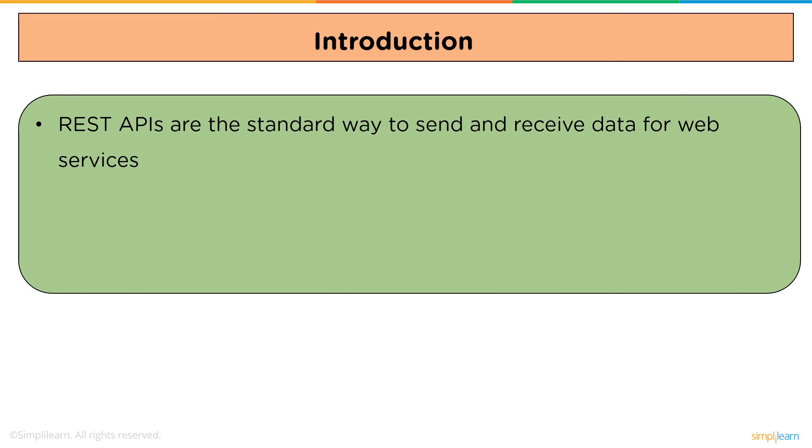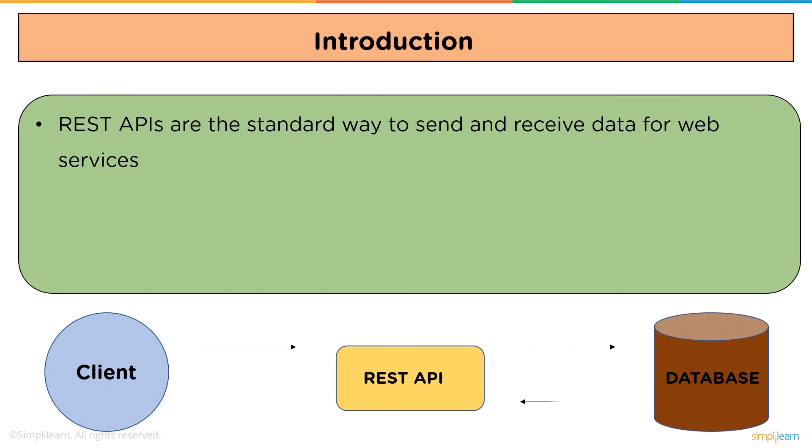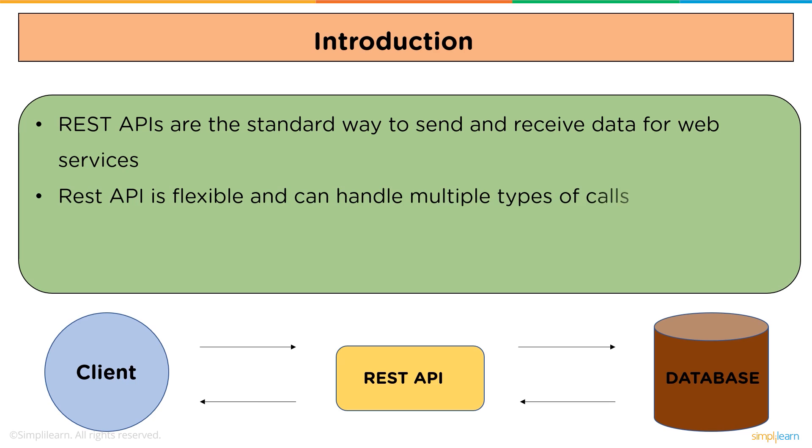REST APIs are the standard way to send and receive data for web services. Client sends a request which goes to the REST API, then to the database to get or put the data. After that, it will come back to the REST API and then to the client. Using an API is just like using a website in a browser, but instead of clicking on buttons, we write code to request data from the server.